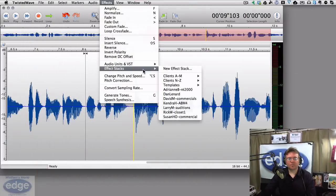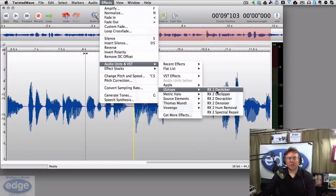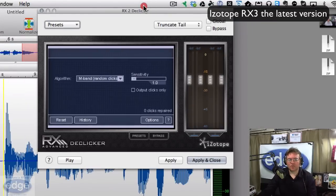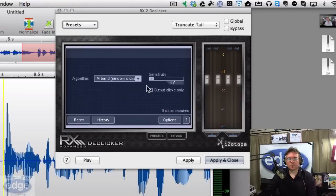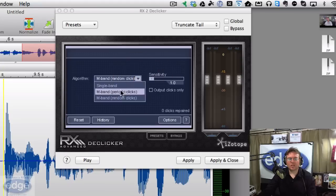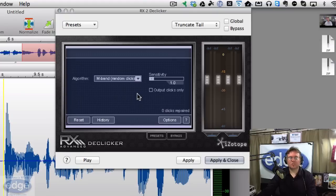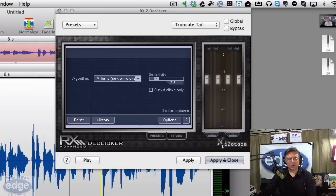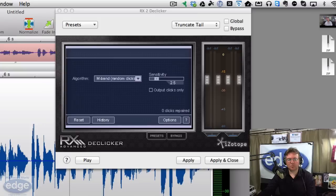Or you can try a third-party program that does an excellent job at de-clicking called iZotope RX. I happen to have that plug-in right here. I'll go into my Effects Units and bring up the iZotope RX2 De-Clicker — they are up to version RX3 now, that's the latest version. I'll show you the way this de-clicker tool can really make a difference. I find that using the M-band random clicks setting works really well with mouth noises, and the sensitivity control is where we really need to fine-tune to remove just the clicks without taking out too much of the words themselves.